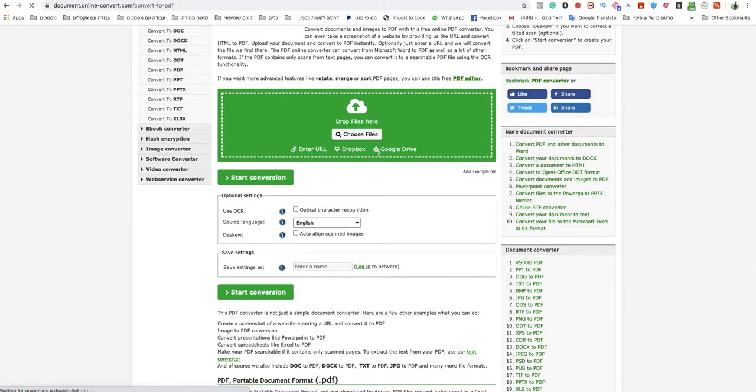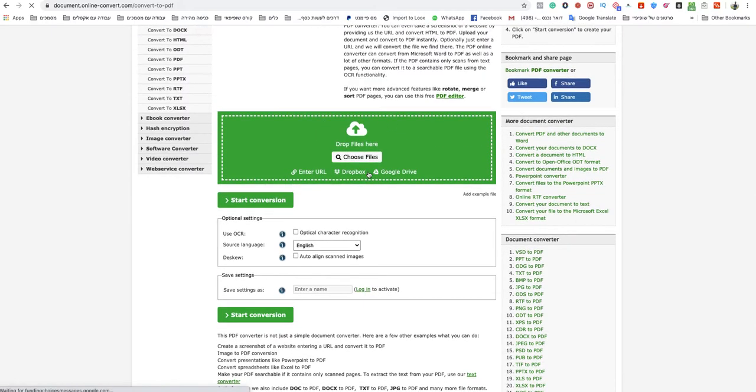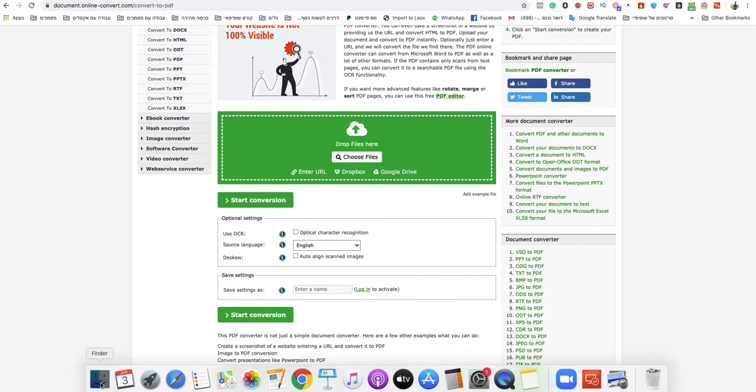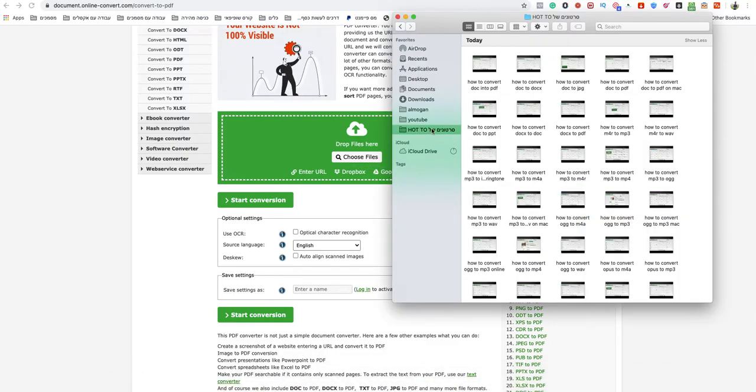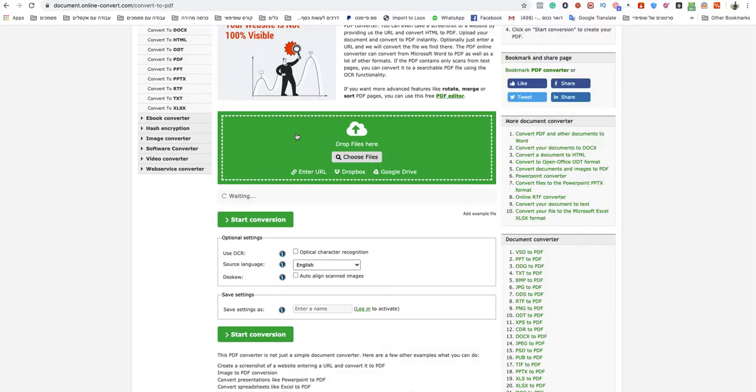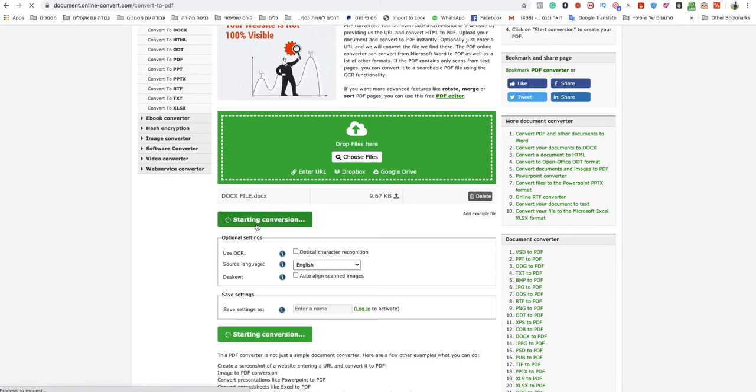Now on this page, all you need to do is choose files from your computer or drop them into the green box. I'll drop my DOCX file there, wait for it to finish uploading, and click Start Conversion.